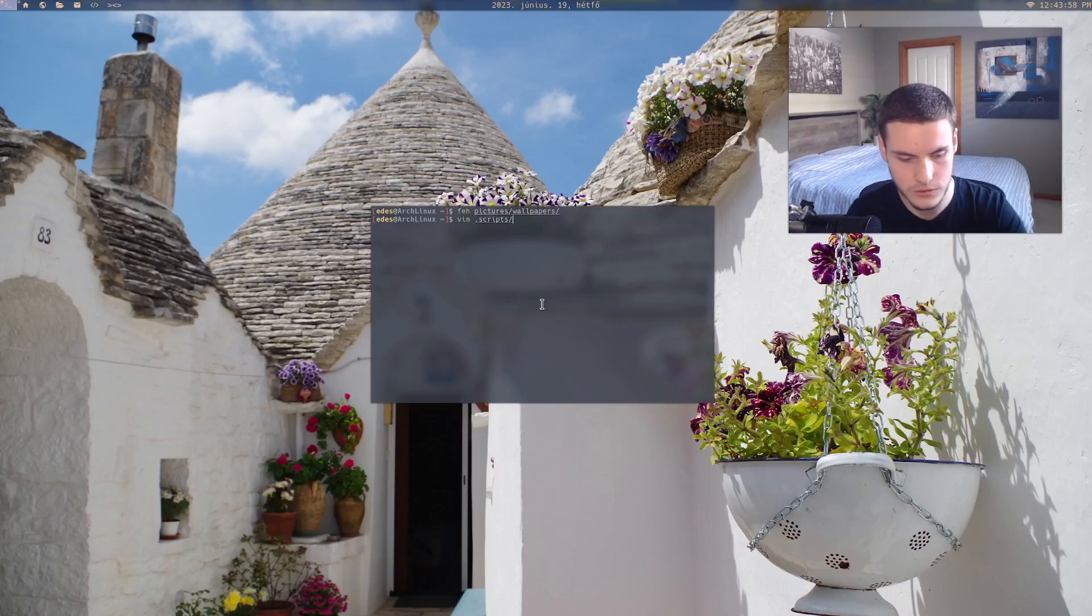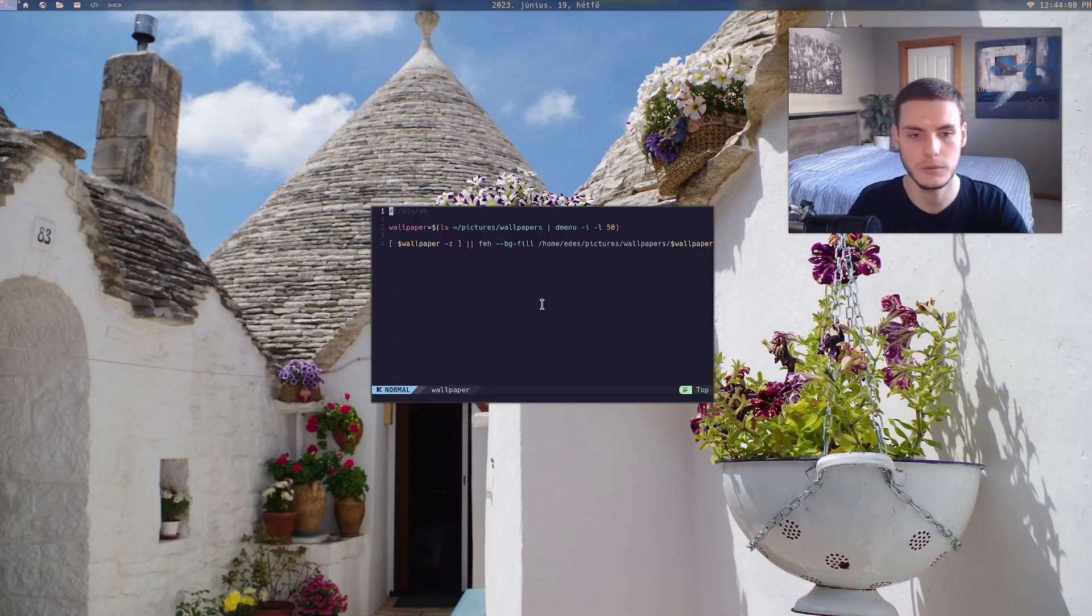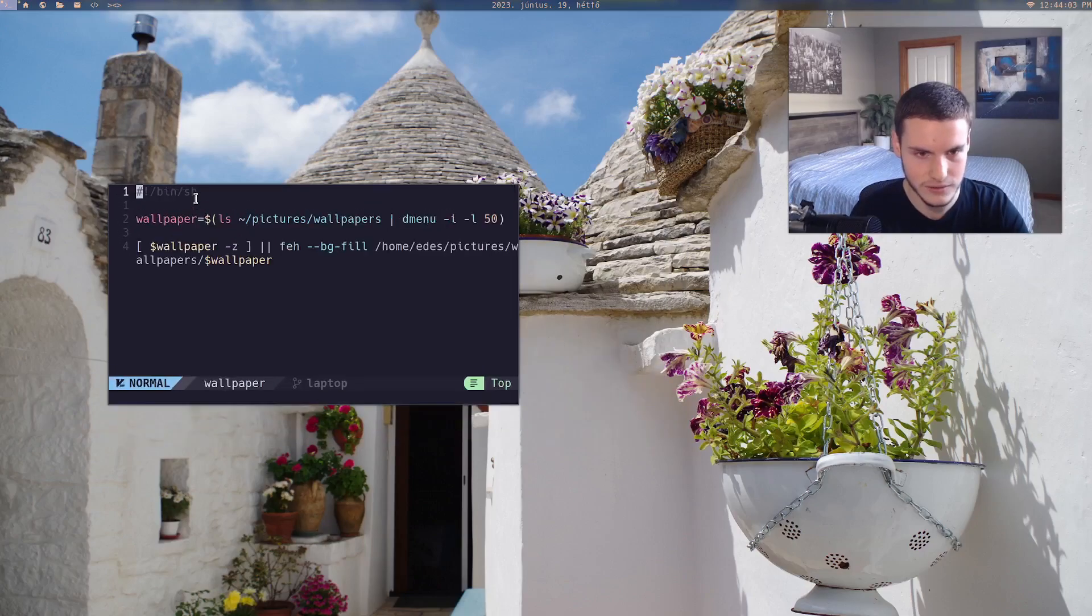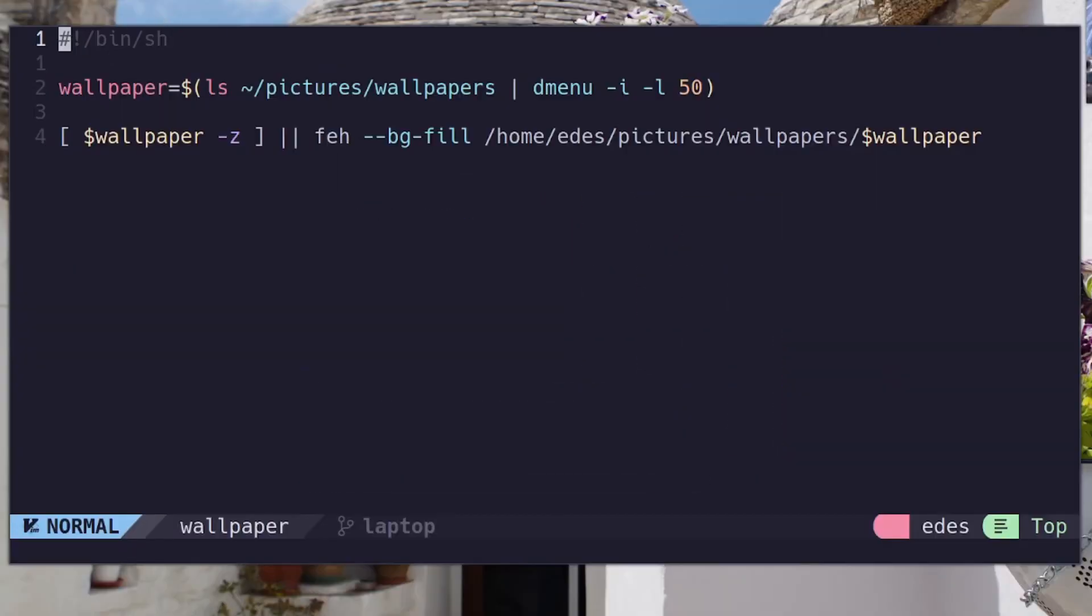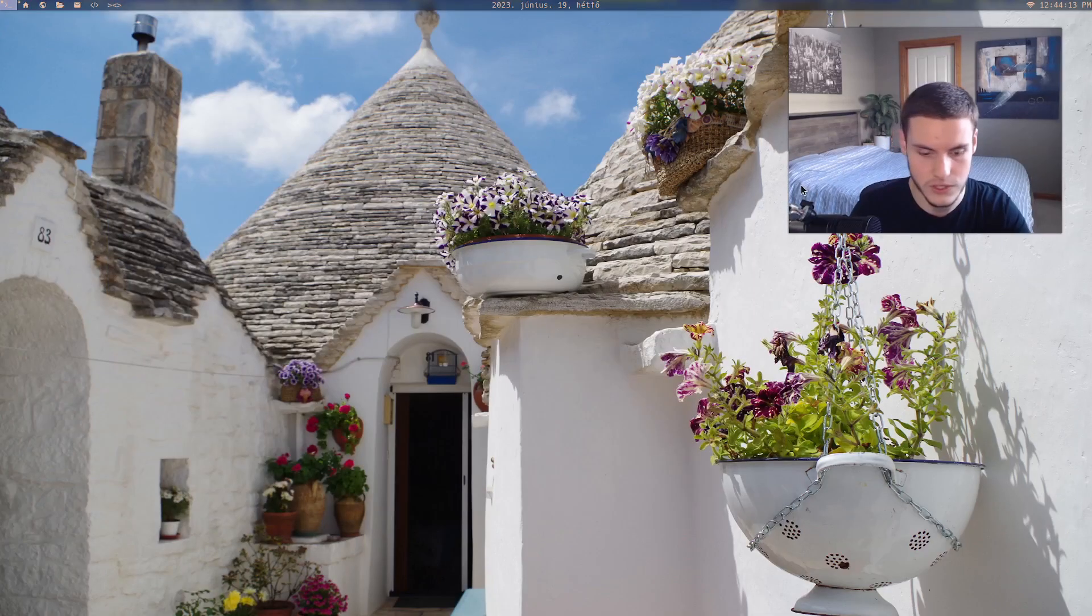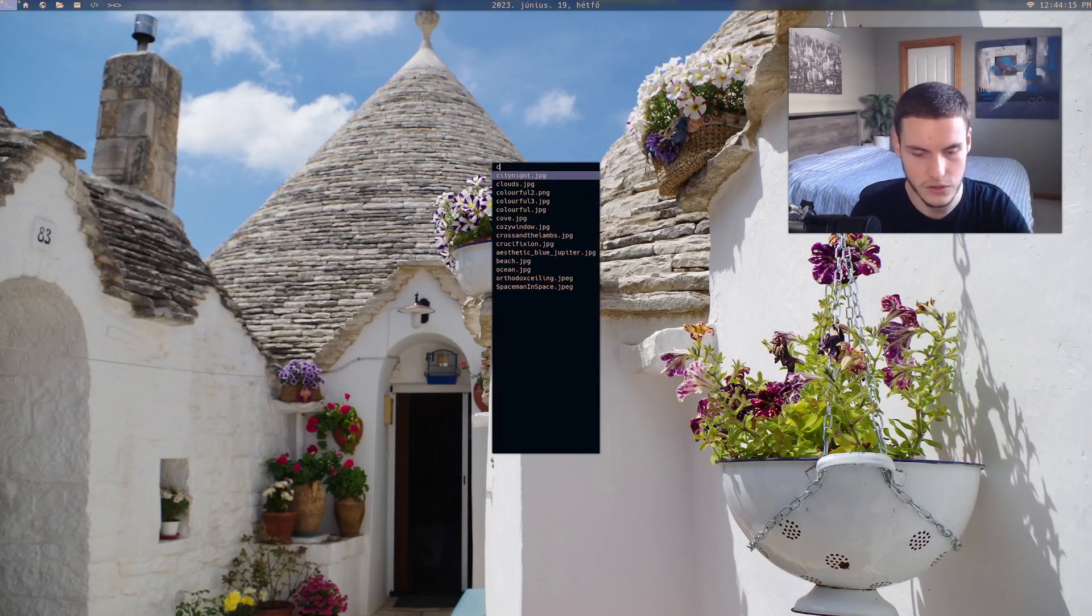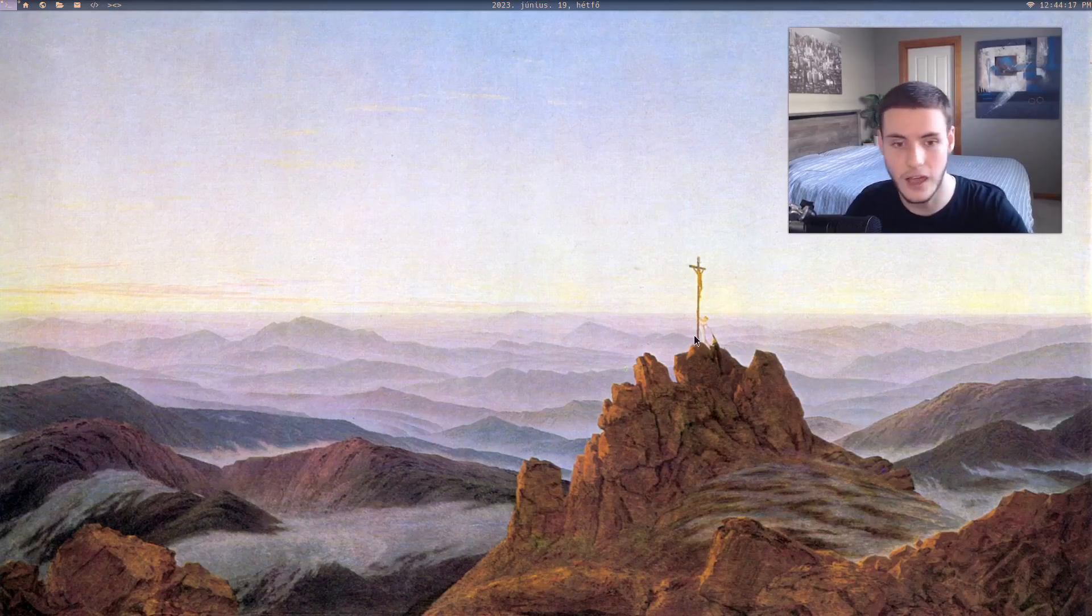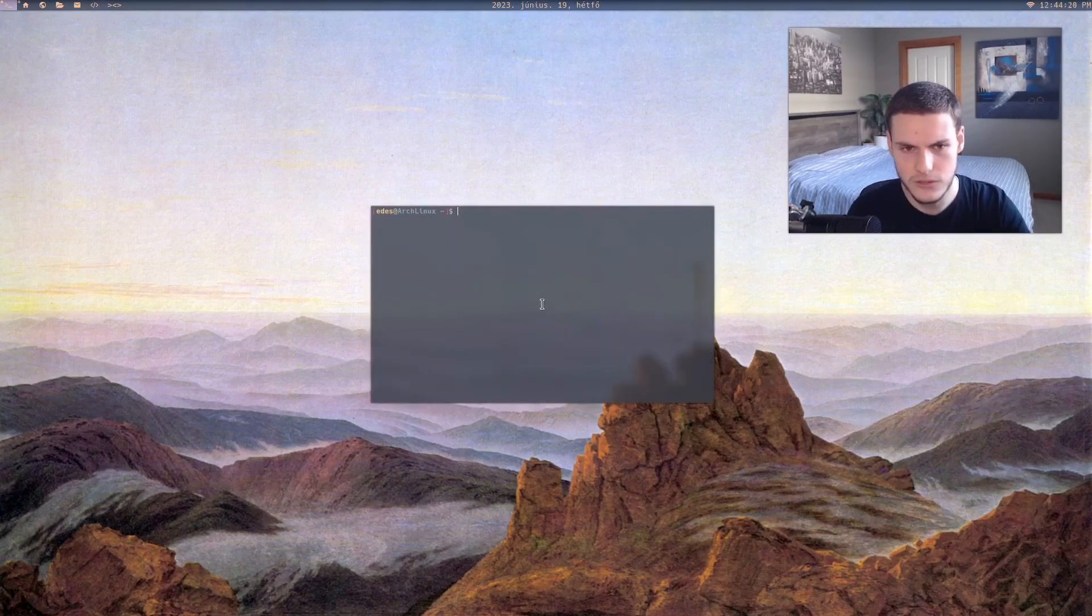Like if we open up my script dot scripts and it's called wallpaper, essentially it's just you select the wallpaper that you want and then it just uses feh background fill and then it just fills it up. So essentially if I select let's say crucifixion, then it's gonna have this wallpaper just set and boom.